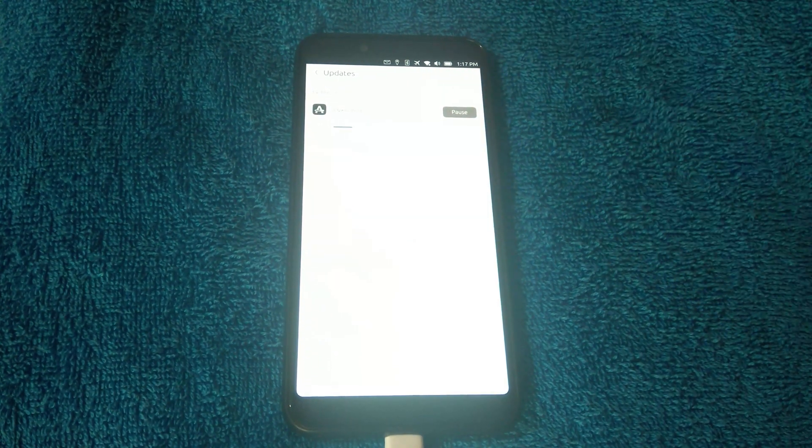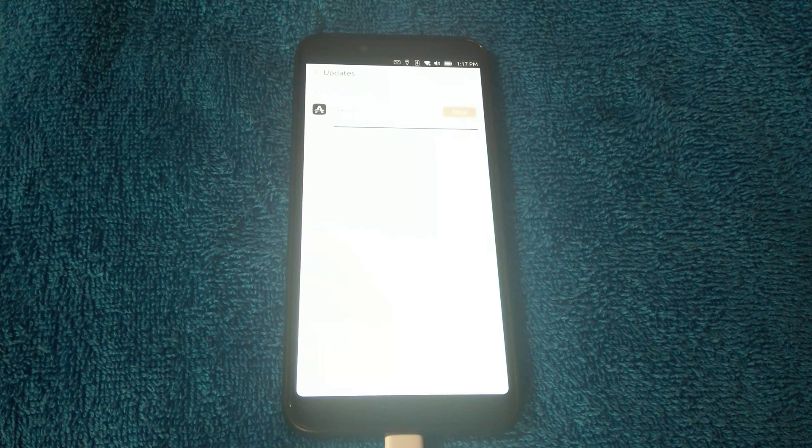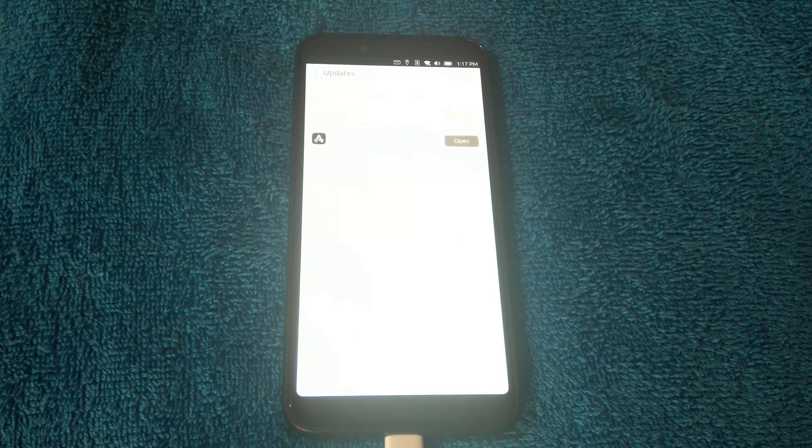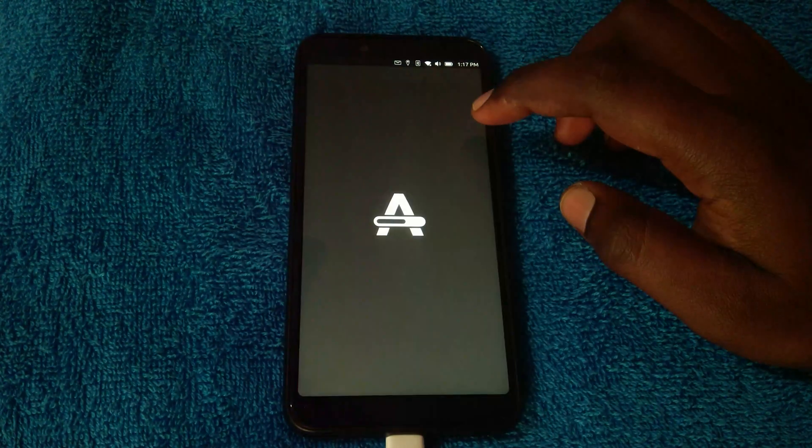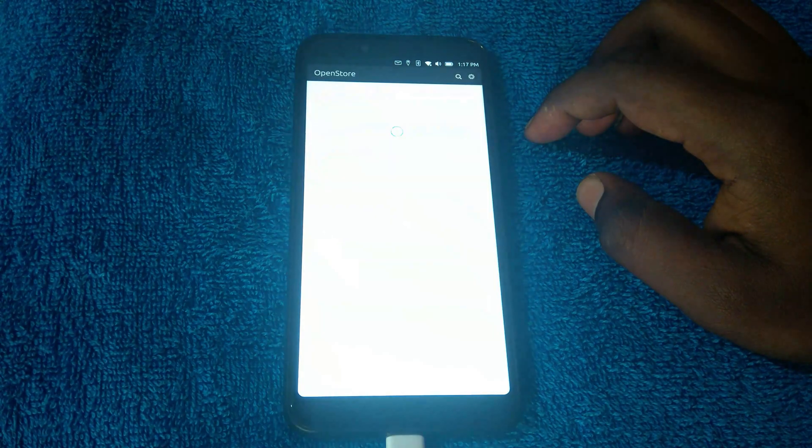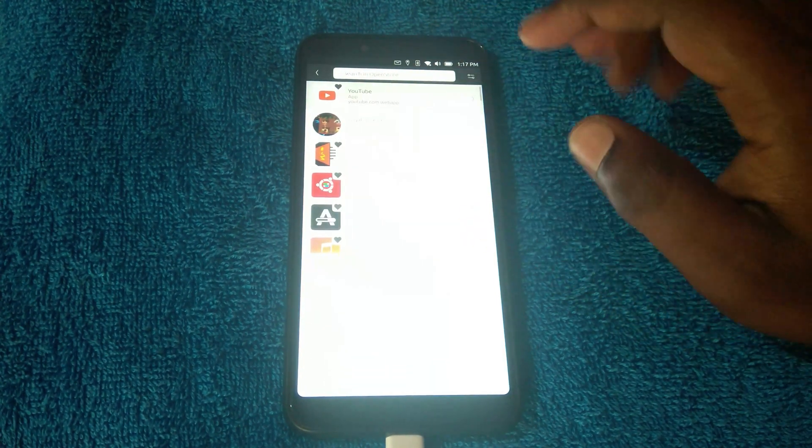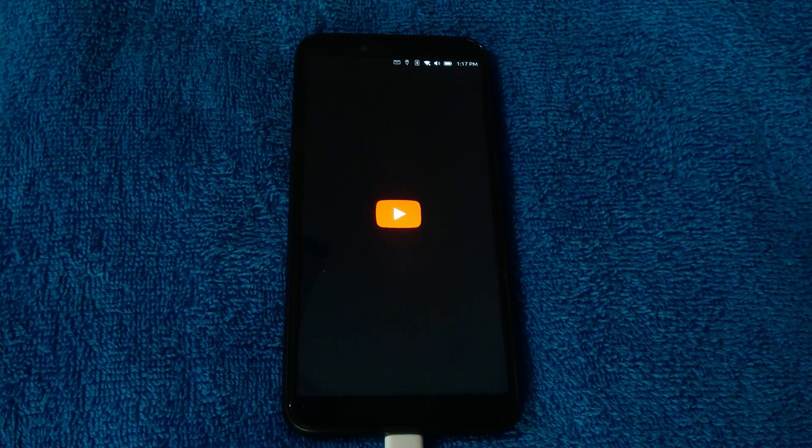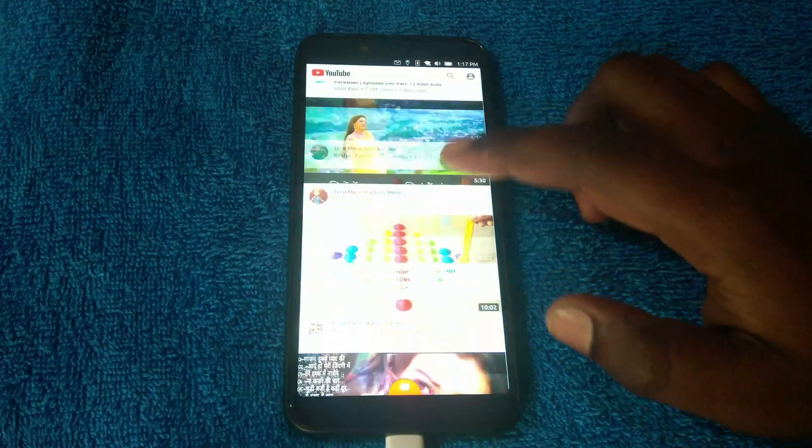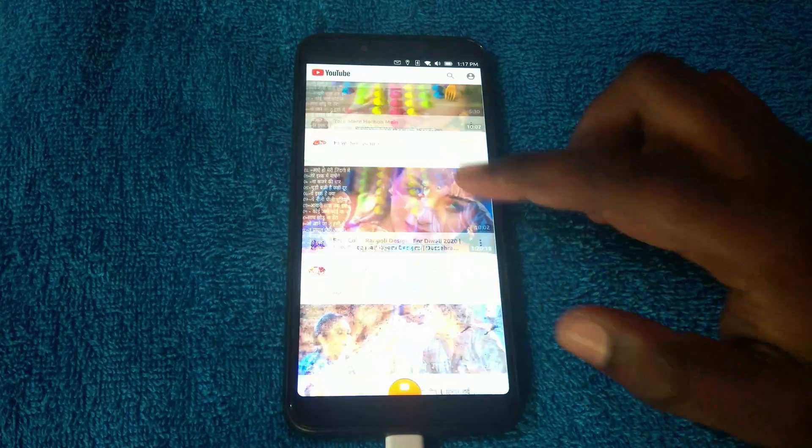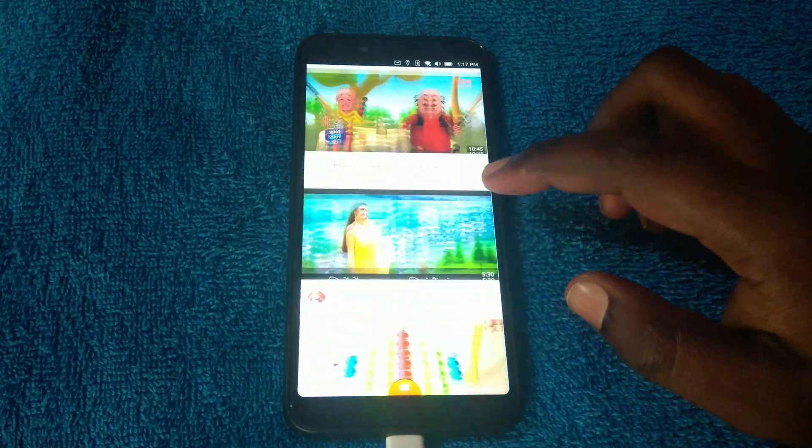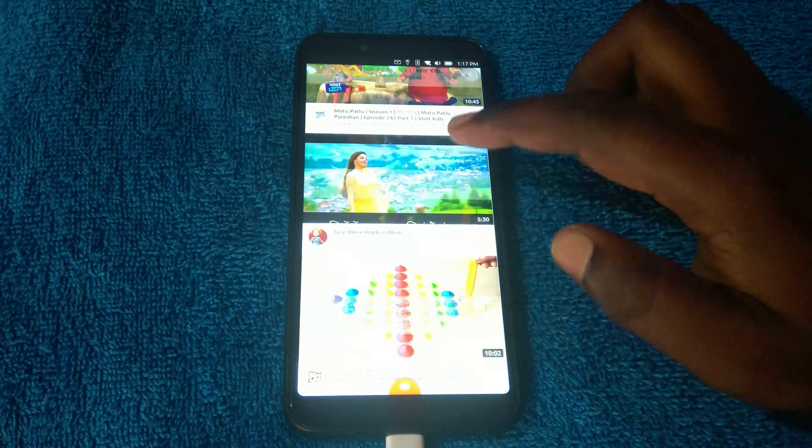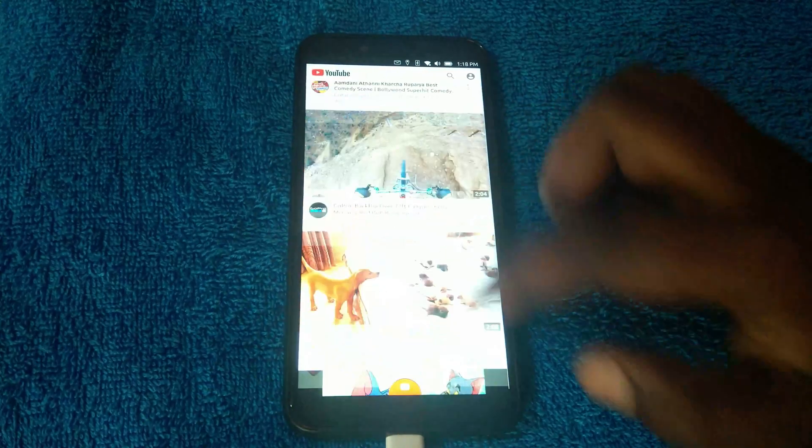In the store, there is an app store that is called open store here in this software which you can use to download more applications. Let's say YouTube. Let's download a YouTube. That's it. It just got installed like that. Well, you can see the app is working perfectly fine.